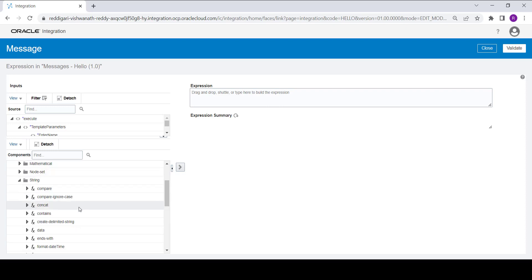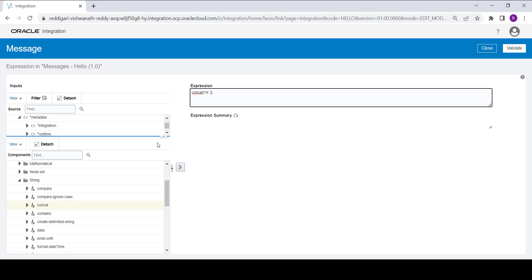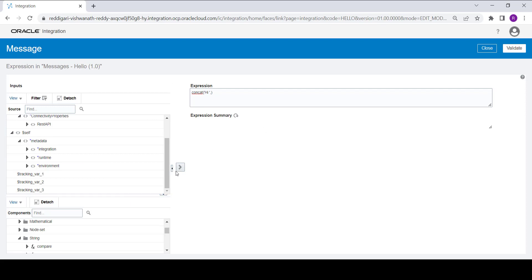To assign the concatenated value, go to Functions. Under String, you will find the concatenation function. Move it to the right side. Once moved, you will see String 1 and String 2. For String 1, I am putting a default constant value of 'hi ' with a space.